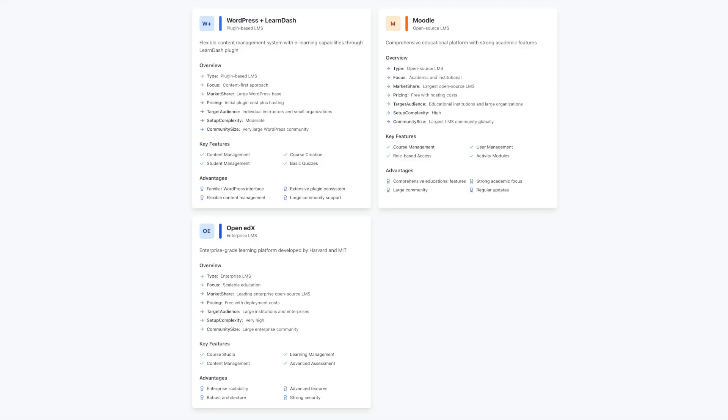Ultimately, the choice depends on your organization's goals and technical resources. Moodle offers a complete academic toolkit for traditional education, while OpenEDX delivers enterprise-grade features for advanced training programs. The right platform will enhance your educational initiatives and position you for long-term success.